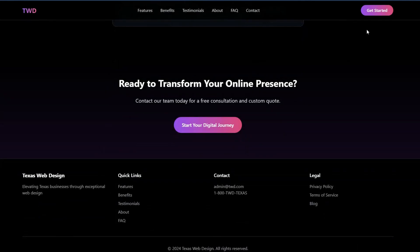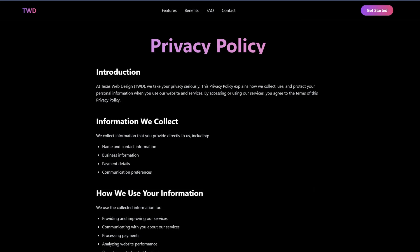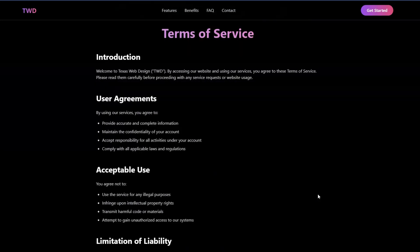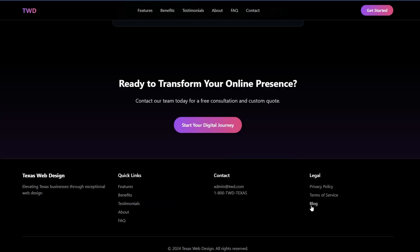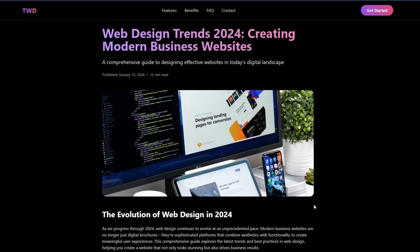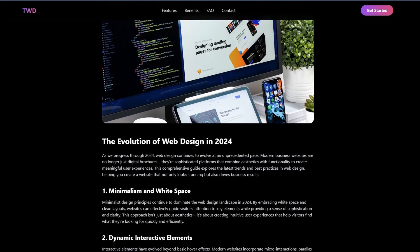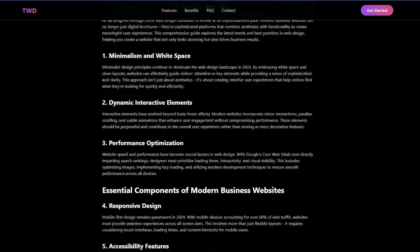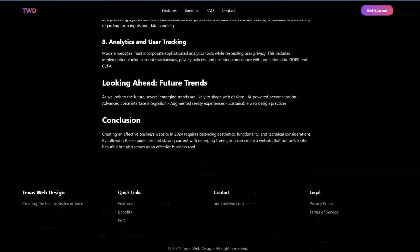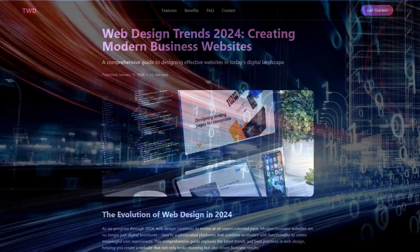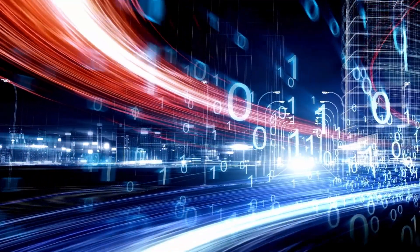So you can see it's a fully working menu structure. Also we have the privacy policy, we'll go back, we have the terms of service, and we also have the blog. You can scroll through this - this gives the website a bit of SEO juice to kick things off with. This site is live on the web right now.